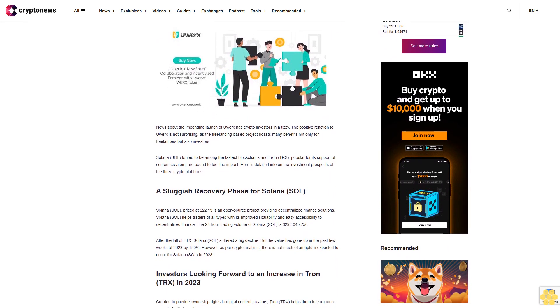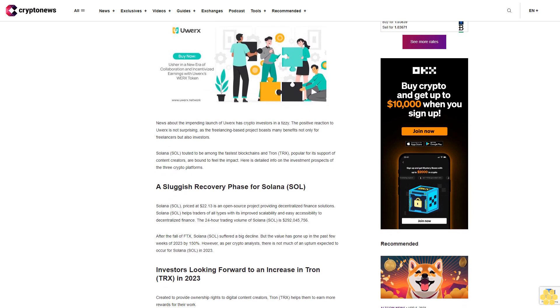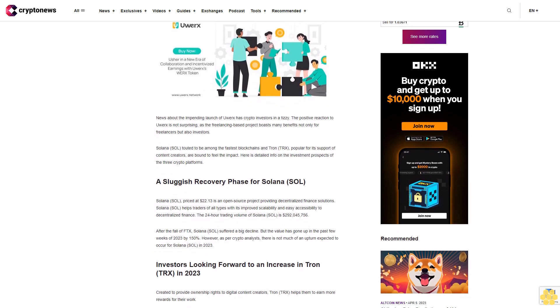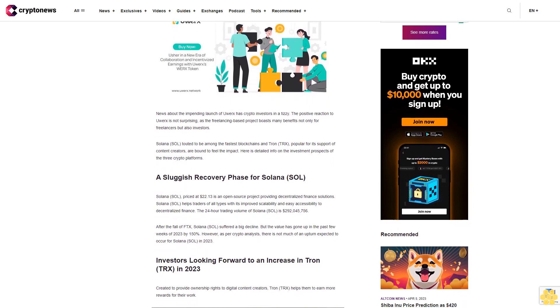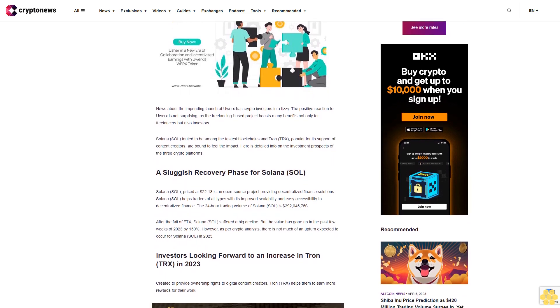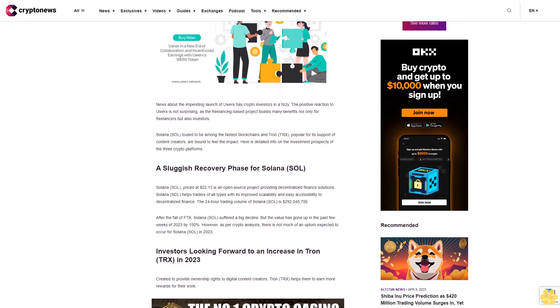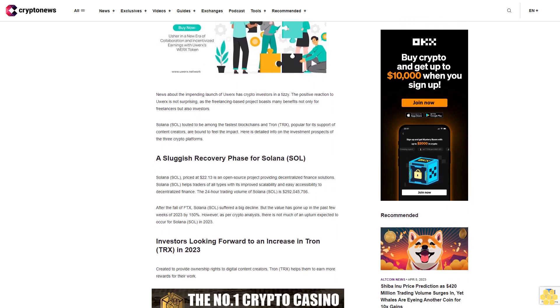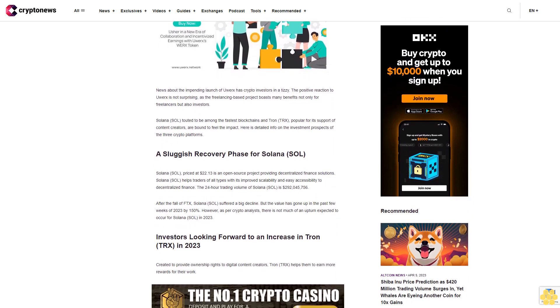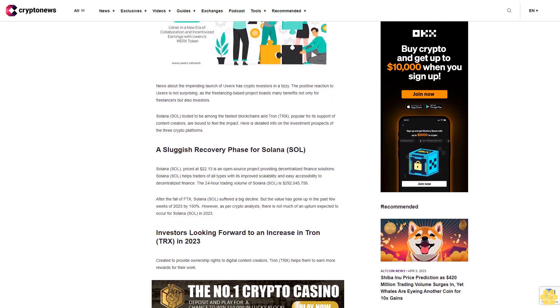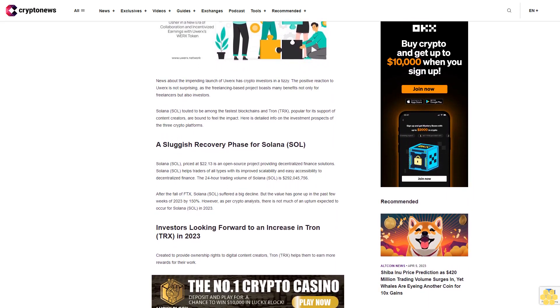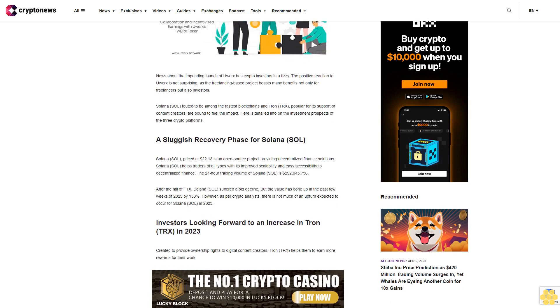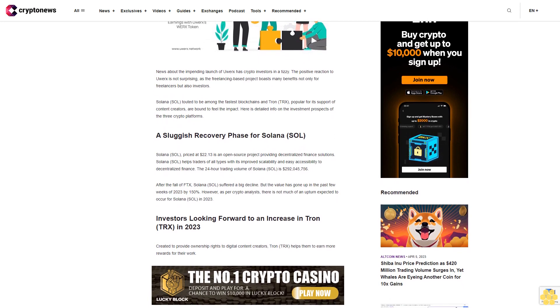boasts many benefits not only for freelancers but also investors. Solana SOL, touted to be among the fastest blockchains, and Tron TRX, popular for its support of content creators, are bound to feel the impact. Here is detailed info on the investment prospects of the three crypto platforms.